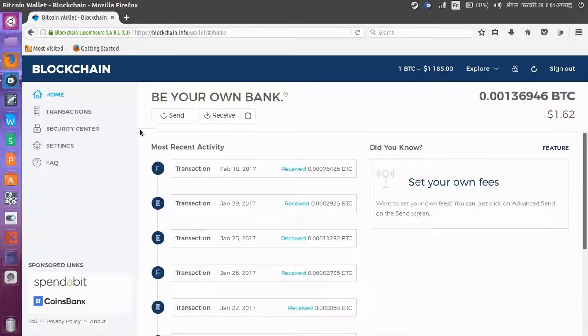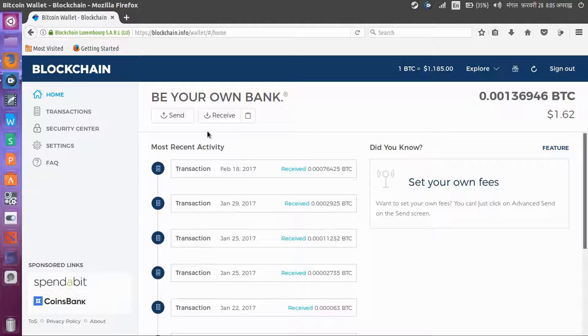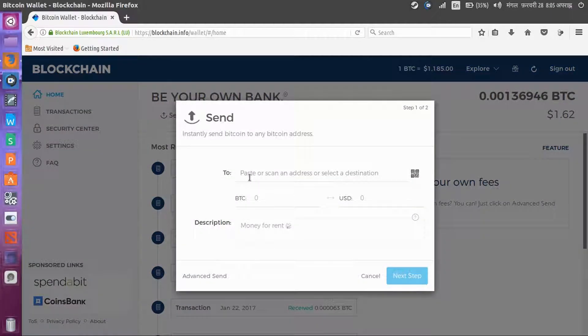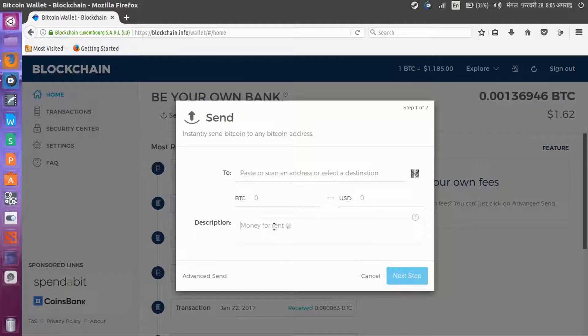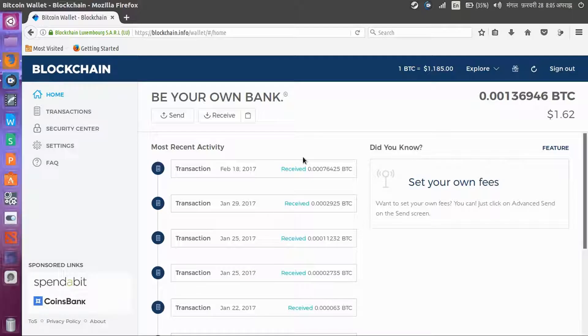You can also see from here, if you want to send your Bitcoin, choose this send button. After clicking that, paste the Bitcoin address here. You can see how much Bitcoin you want to send. If you want an expression, add it and click next. That will help you to send Bitcoin to others.